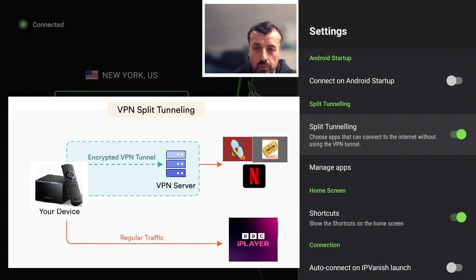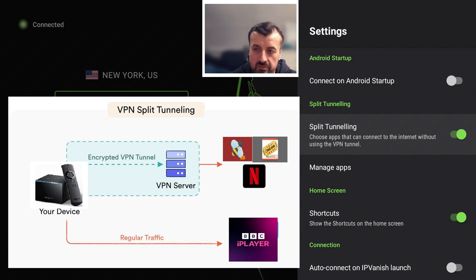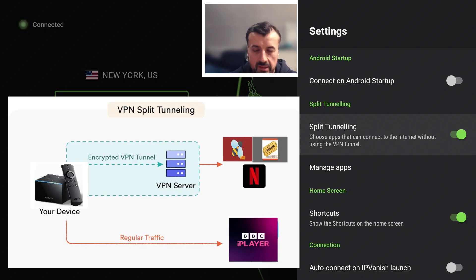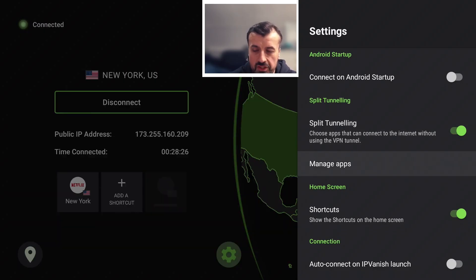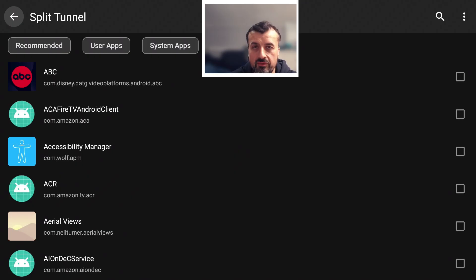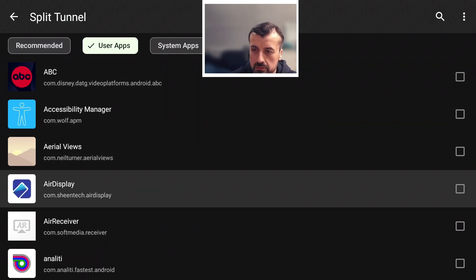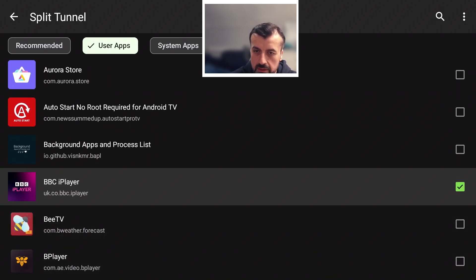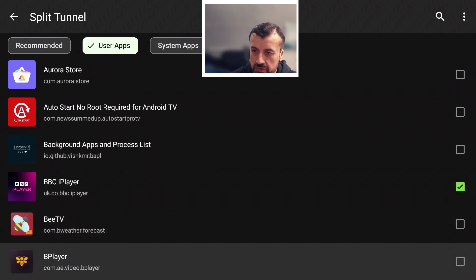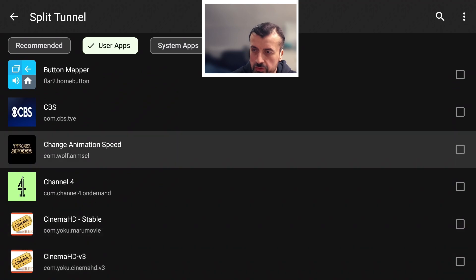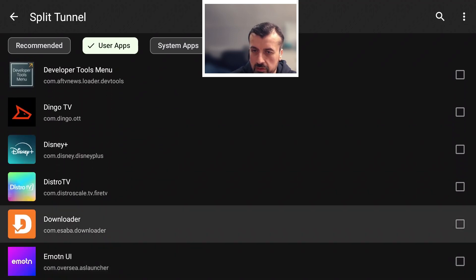In that example, I would enable split tunneling and add BBC iPlayer to the split tunnel. That means my VPN can go off to USA, but every time I use BBC iPlayer it will bypass the USA VPN and connect directly. If I click on Manage Apps, this shows me all the applications on my device and I can choose which ones will always go direct and bypass the VPN. Let's click on User Apps, scroll down to BBC iPlayer — click on that, it's now bypassed. Let's also add Downloader as a test.